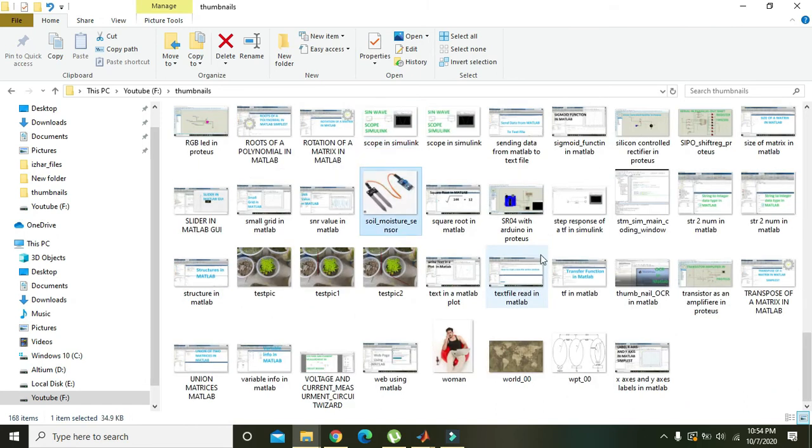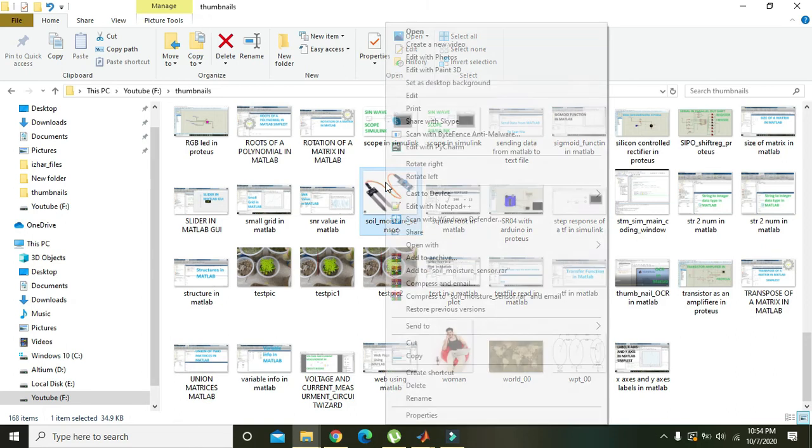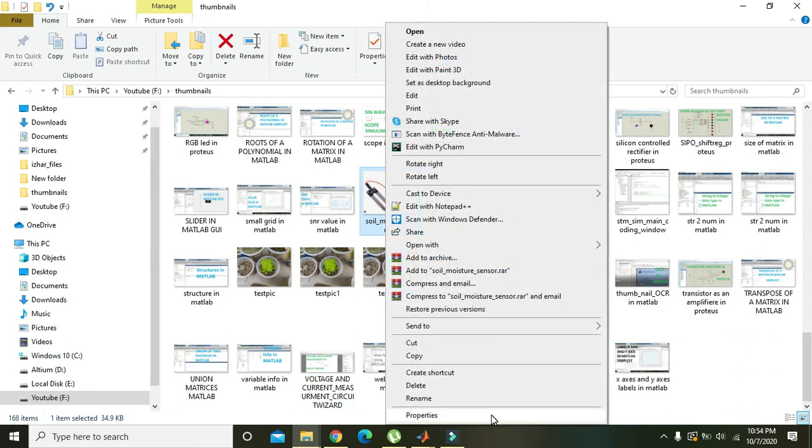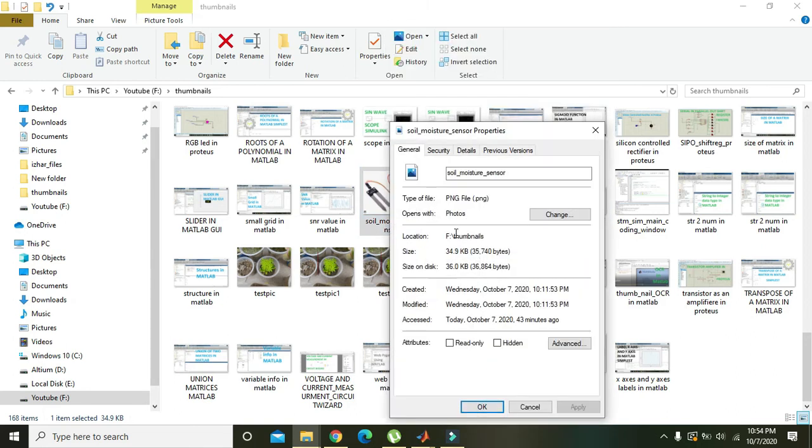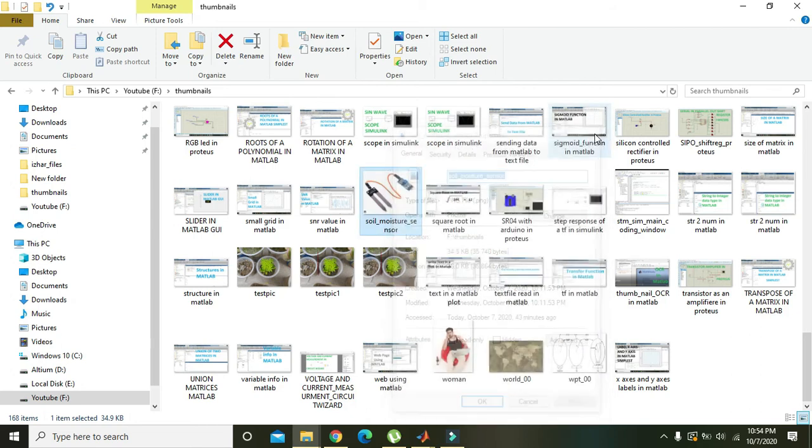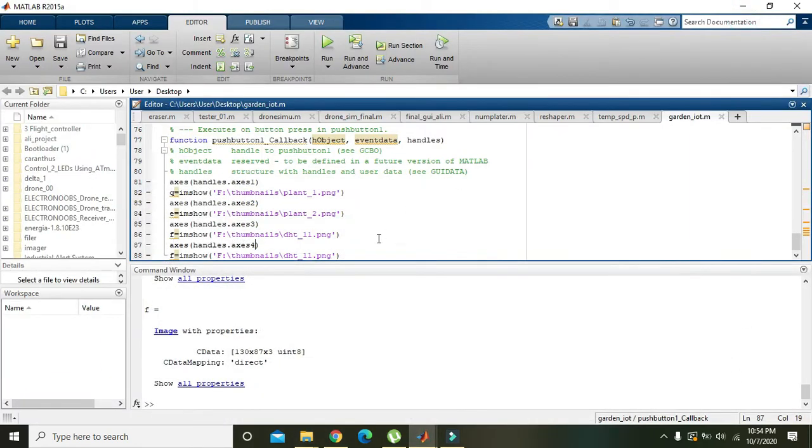We will put our soil moisture sensor here. We will go to the properties and copy its name. Its type is .png and its path is the same, so we just need to change the name of it.